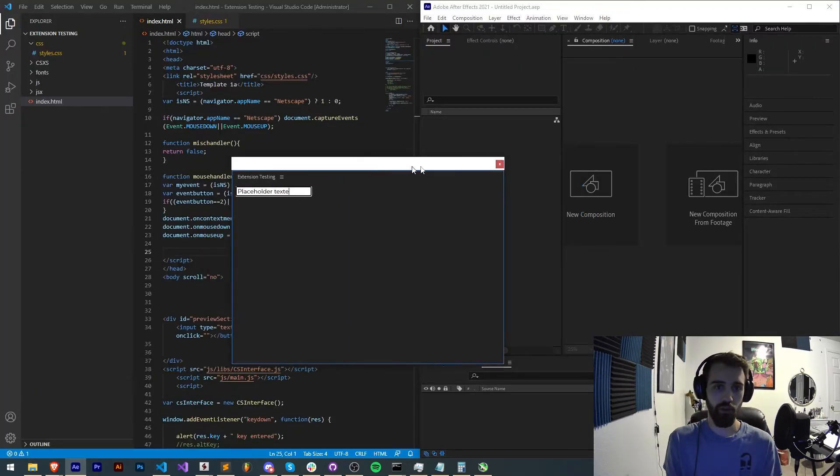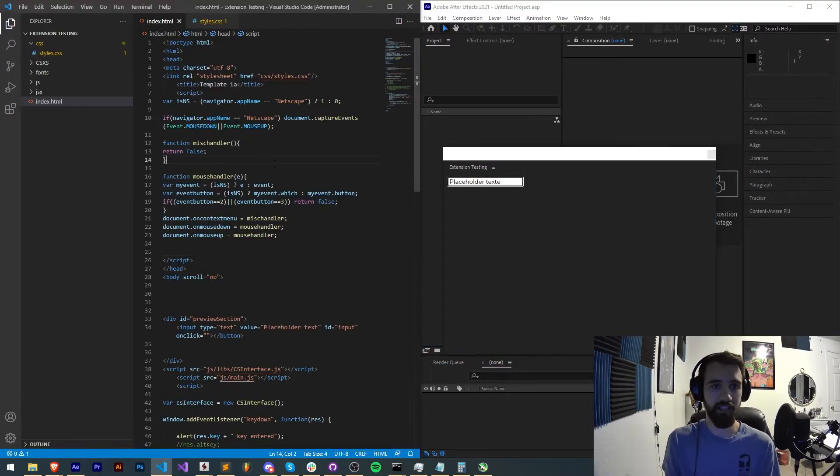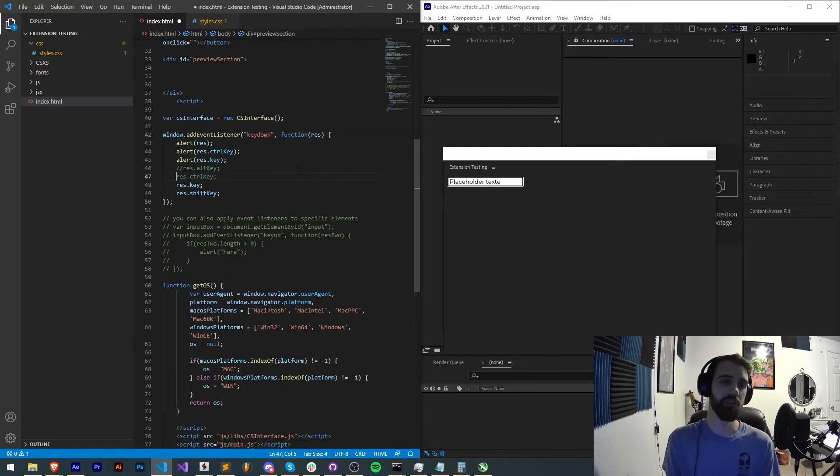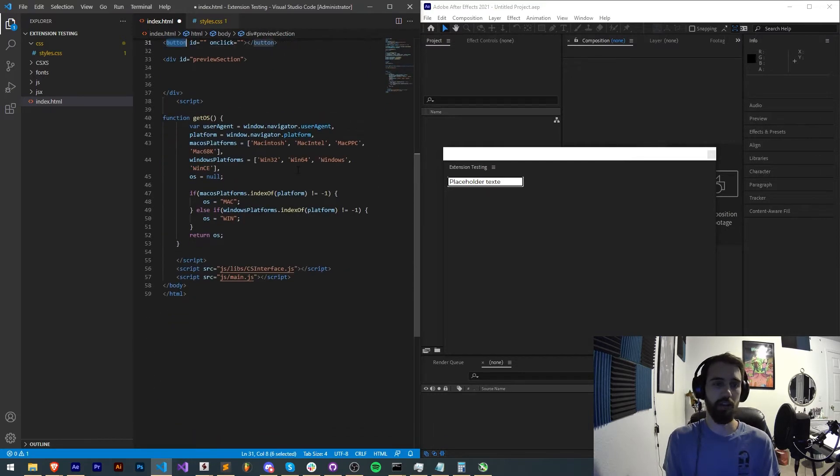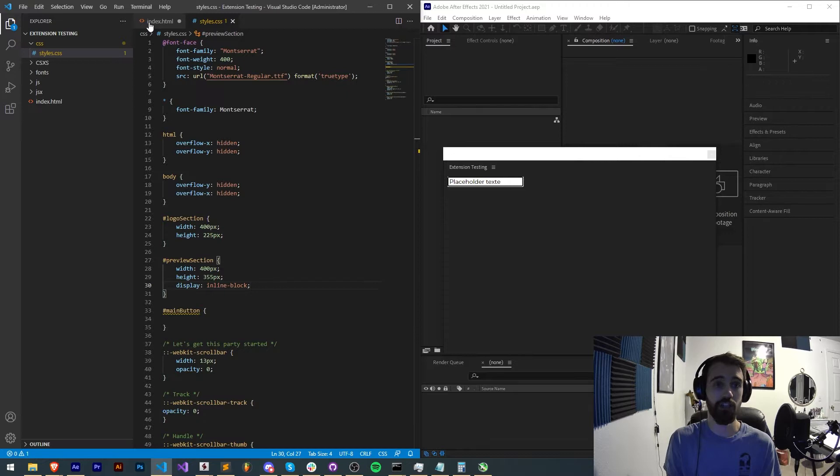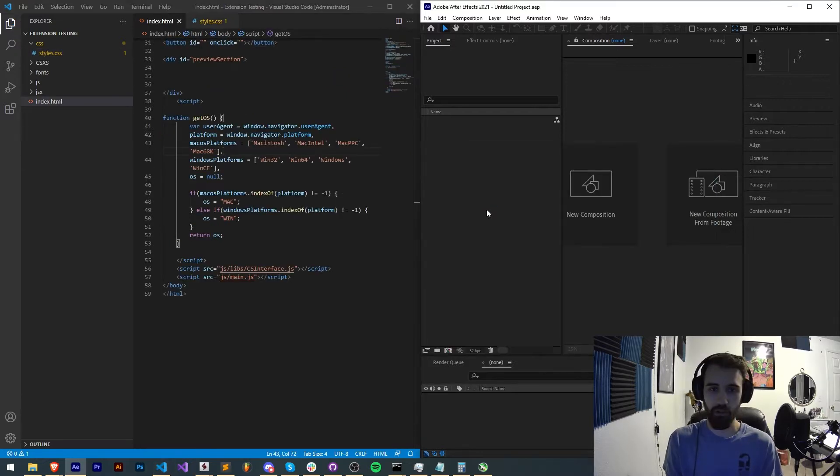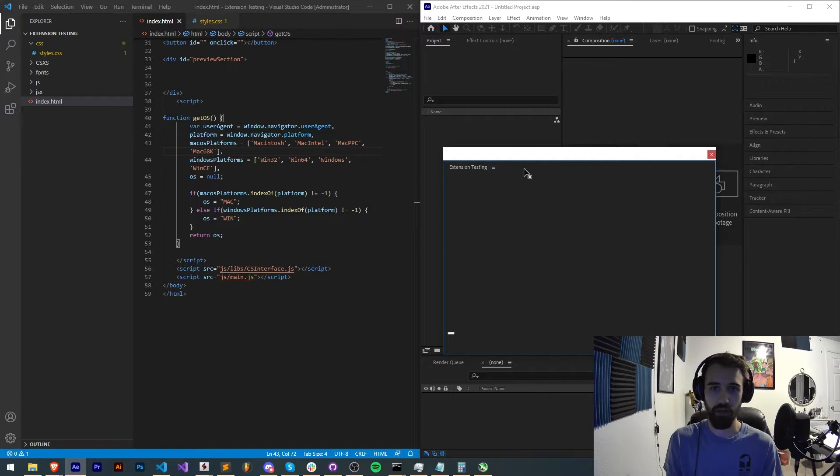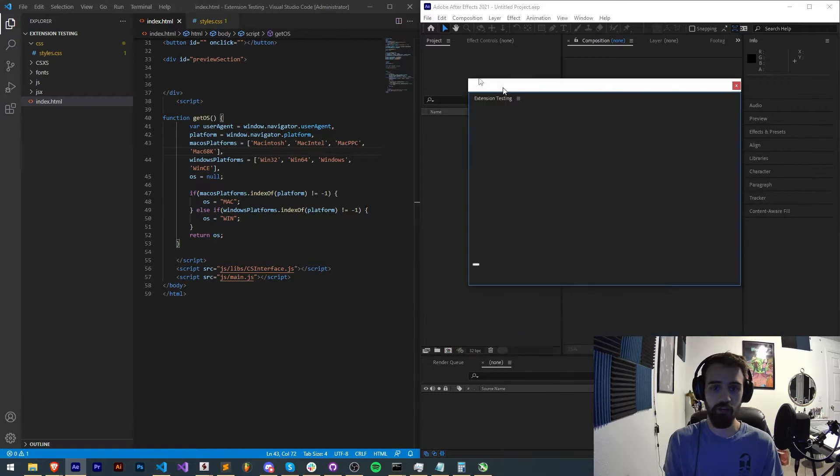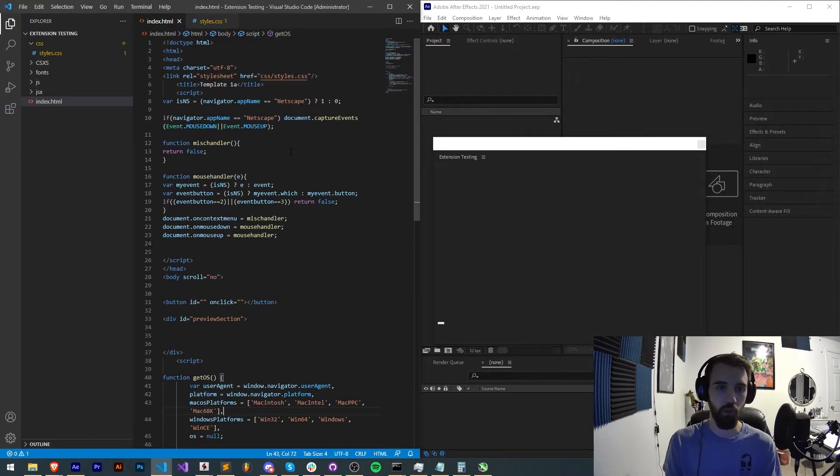Alright, so we're going to basically take the extension testing extension from start and we're going to convert it into an extension that can detect our hotkeys. If I go ahead and reset all the code and launch it, you can see we just have our blank extension testing window.